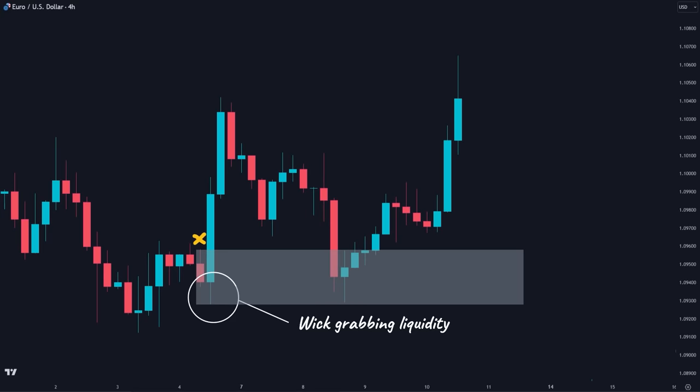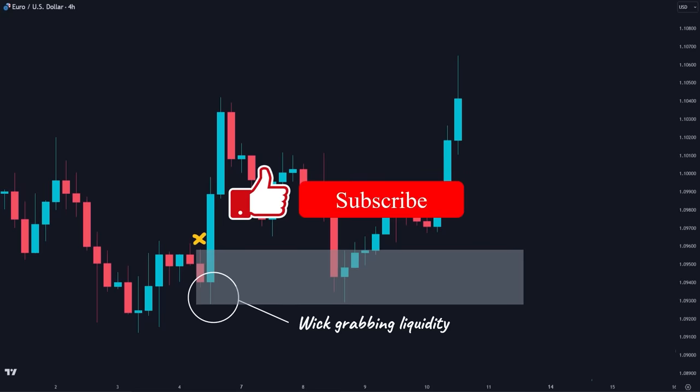That's it for this video. I hope this video provided value to you. If it did, please go ahead and smash the like button to show your support. And if you're new here, consider subscribing to our channel. See you in the next episode.